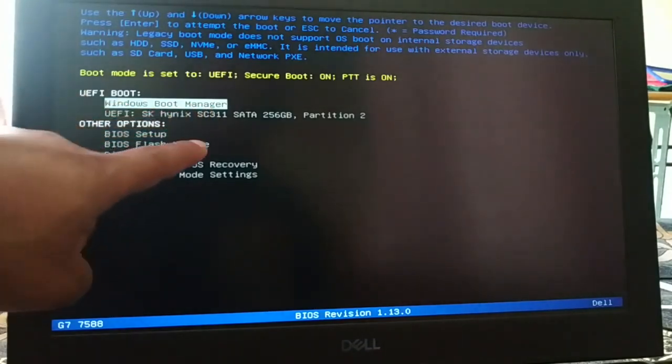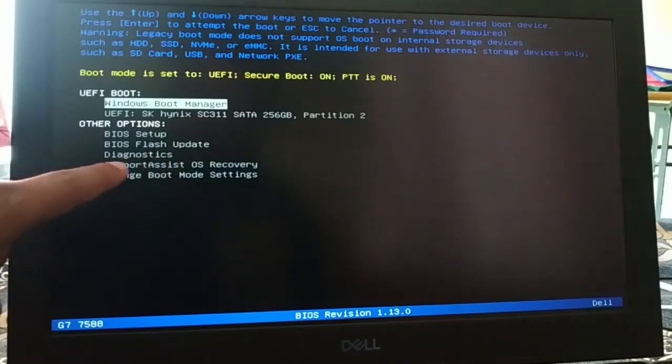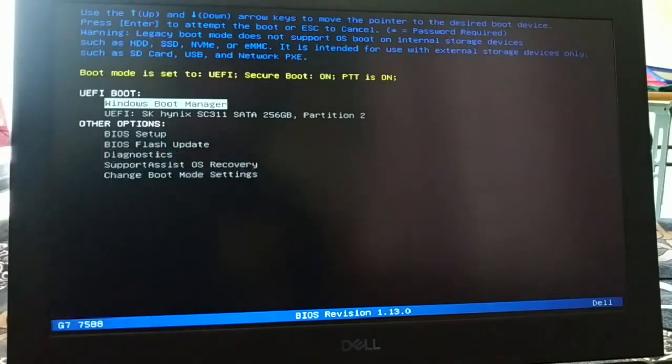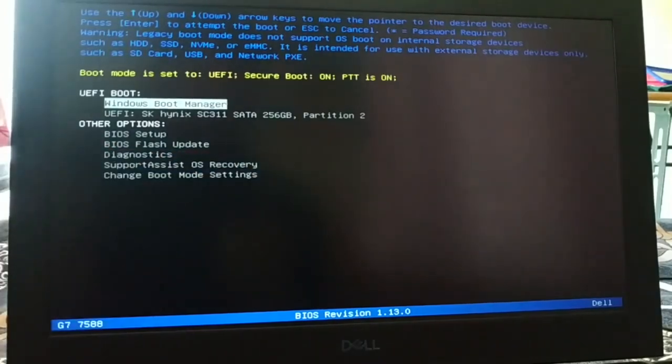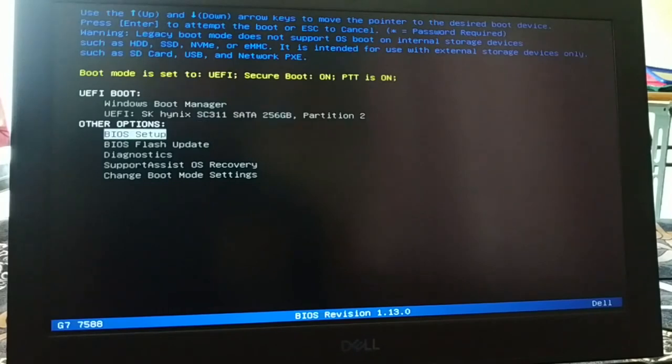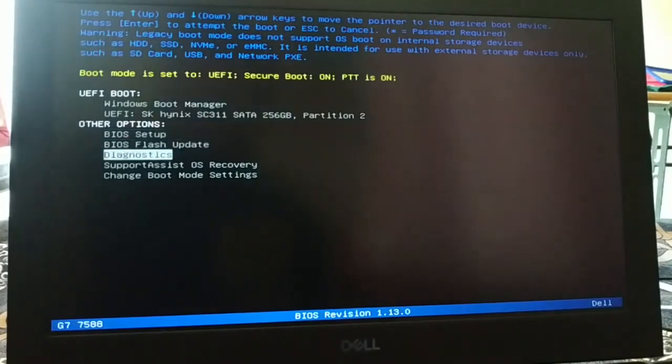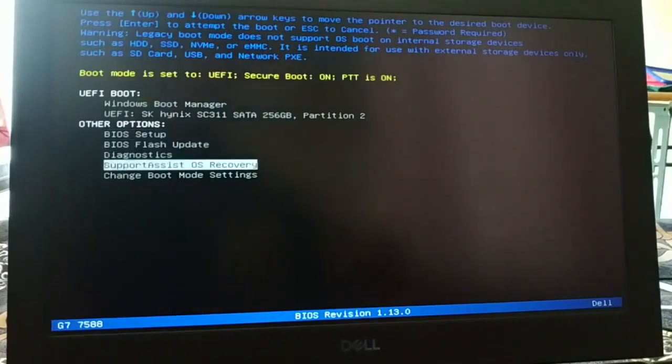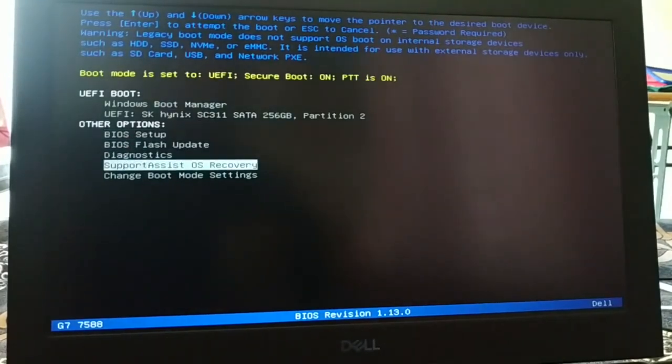So you're going to try a couple of steps. You're going to try diagnostics, and then you're going to try support assistant and OS recovery.